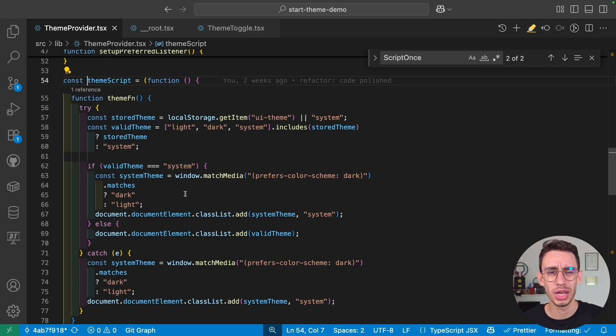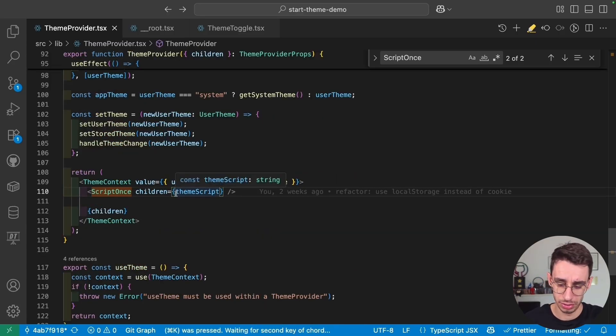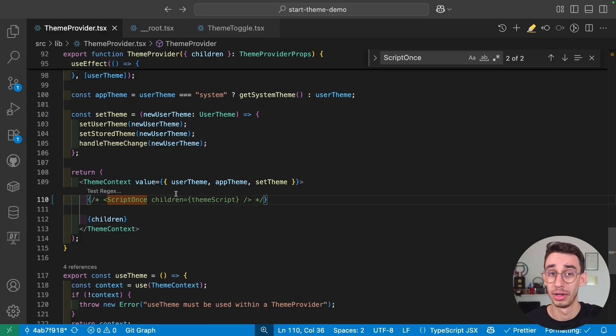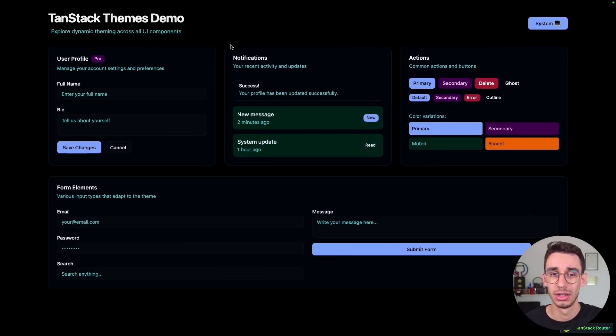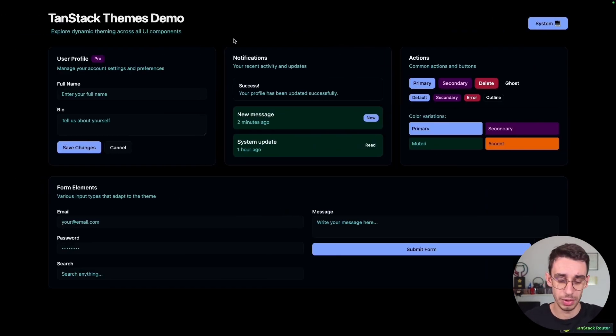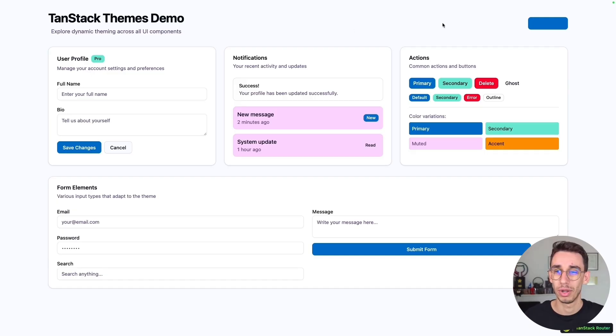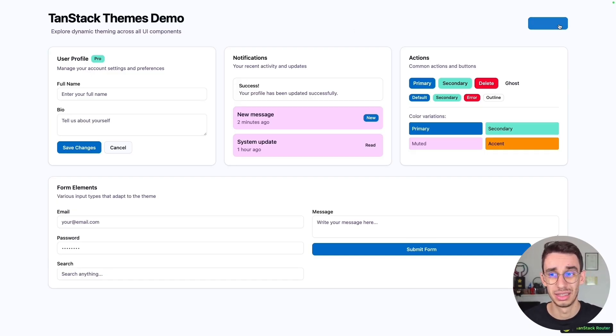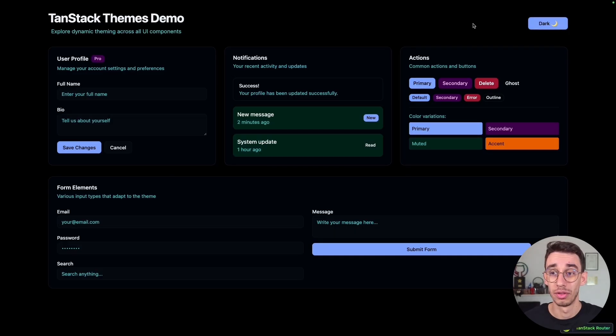And let me show you what happens if I get rid of it. So here I can comment this line, I can go back on the browser, here we're in the system theme, and if I refresh the page, well, we're on the light theme, and this is broken.